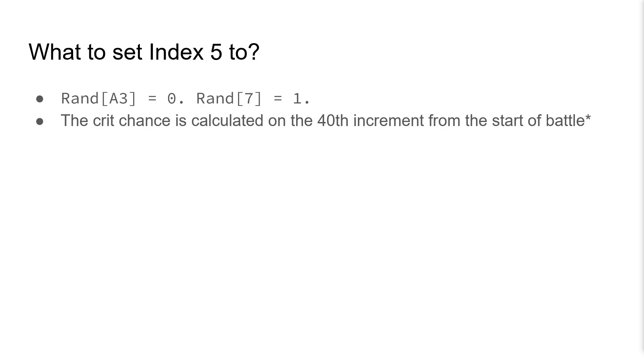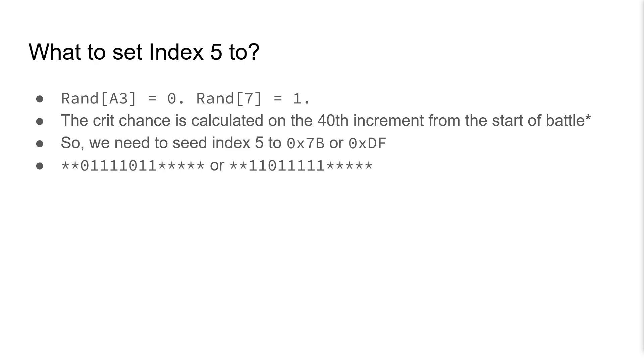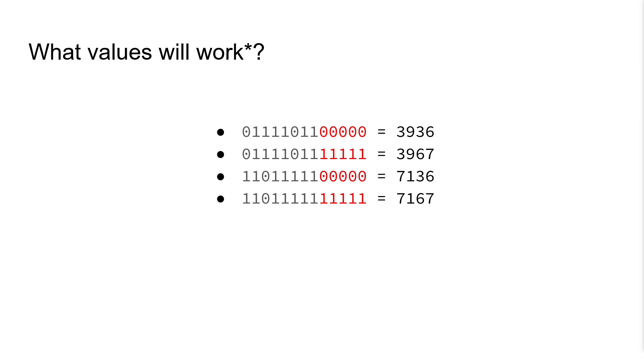The crit chance is calculated on the 40th increment from the start of battle. So we need to seed index 5 to either 0x7b or 0xdf. Going off our formatting of the global frame counter before, it needs to look like either of these two values, with the stars being any bit.